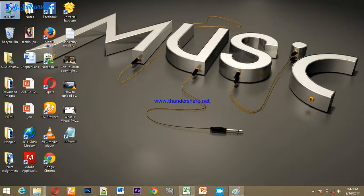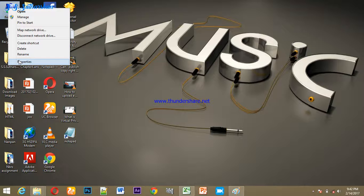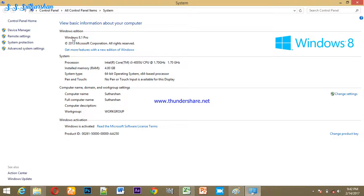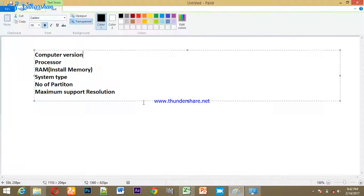This is the computer version of the computer. I told you my computer. Let's open this device — I told you the computer version. We talked about this in Windows 7. The end of the video shows Windows 8.1 ready.